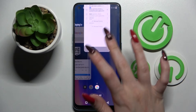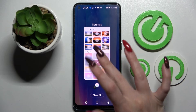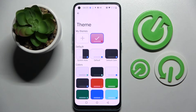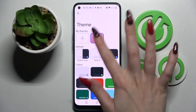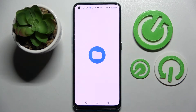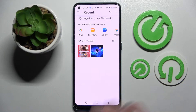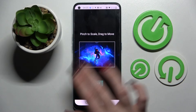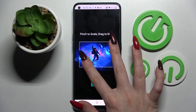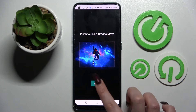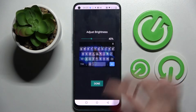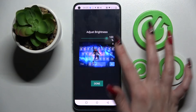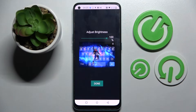But you can always go into the same settings and this time customize your theme by choosing this plus icon under my themes and select a photo that you wish to apply. Pinch it to scale, drag it to move, choose next and adjust brightness by swiping left or right.